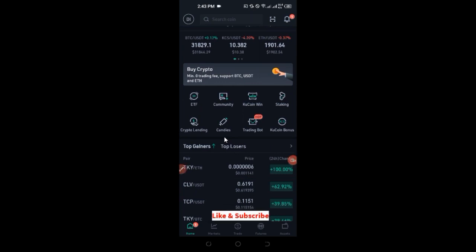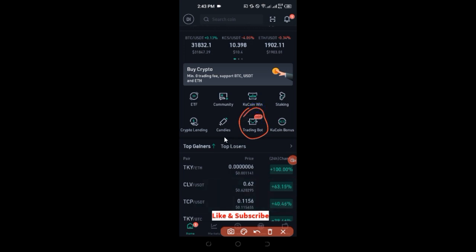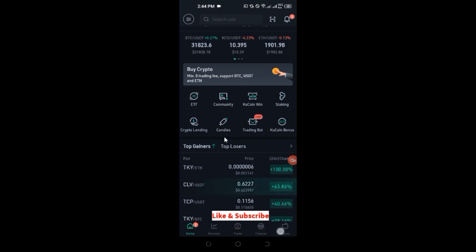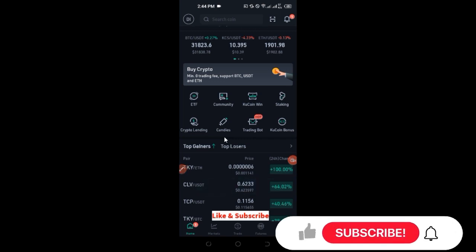Their trading board is available on the mobile app, so if you're using the mobile app you have access to this trading board. I'm going to do a separate video on how to use the trading board. This video is specifically about how to buy the KuCoin token and how to stake them.